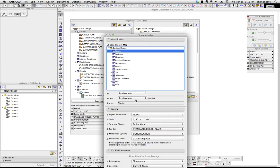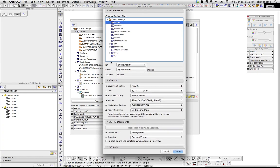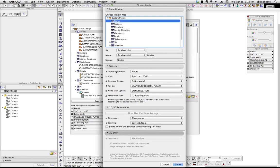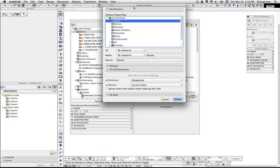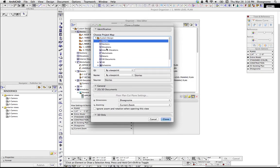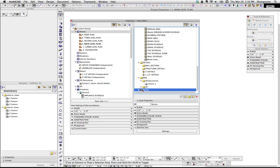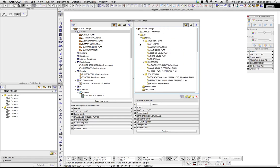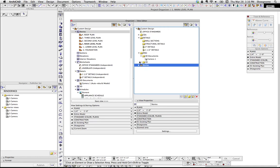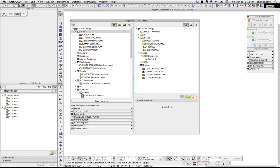So let's go to Stories. In here you can set up all the settings like the layer combination, the scale, dimensions, zooming, and if it's 3D. What the Clone Folder does — if we hit Clone — it puts everything at the bottom, so let's close those up. You'll notice it has a different symbol.